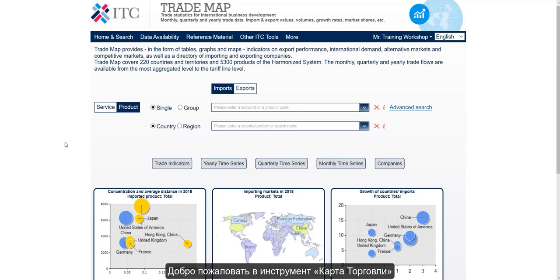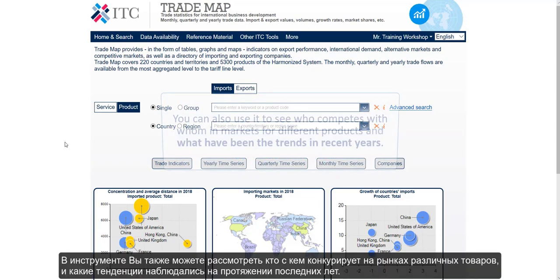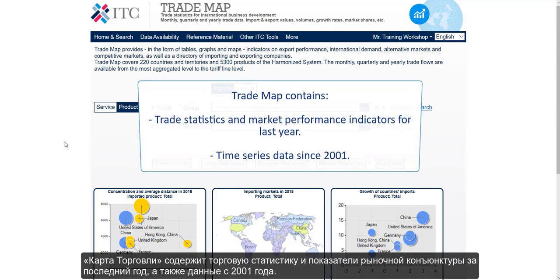Welcome to Trademap. Today we'll examine the basic characteristics of this tool and how you can use it to do some preliminary export market screening by analysing the size, dynamism and openness of markets. You can also use it to see who competes with whom in markets for different products and what have been the trends in recent years. Trademap contains trade statistics and market performance indicators for last year, as well as time series data since 2001.